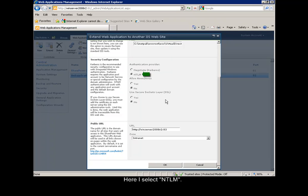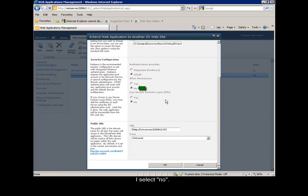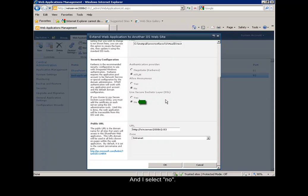Here I select NTLM. For Allow Anonymous option, select either Yes or No. I select No. In the Use Secure Socket Layer option, either select Yes or No, and I select No.